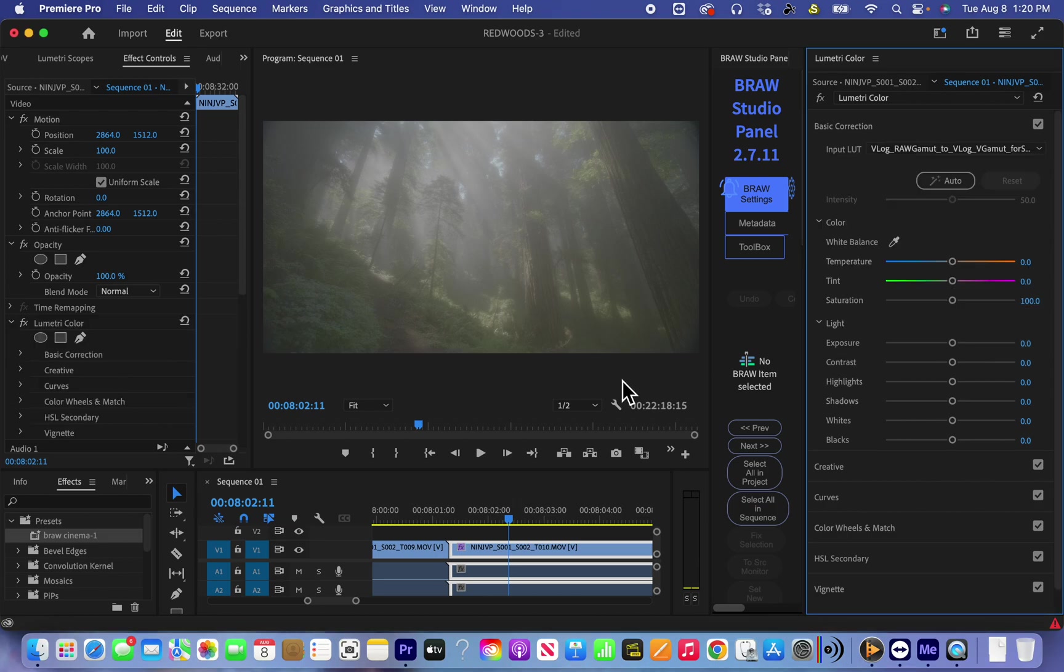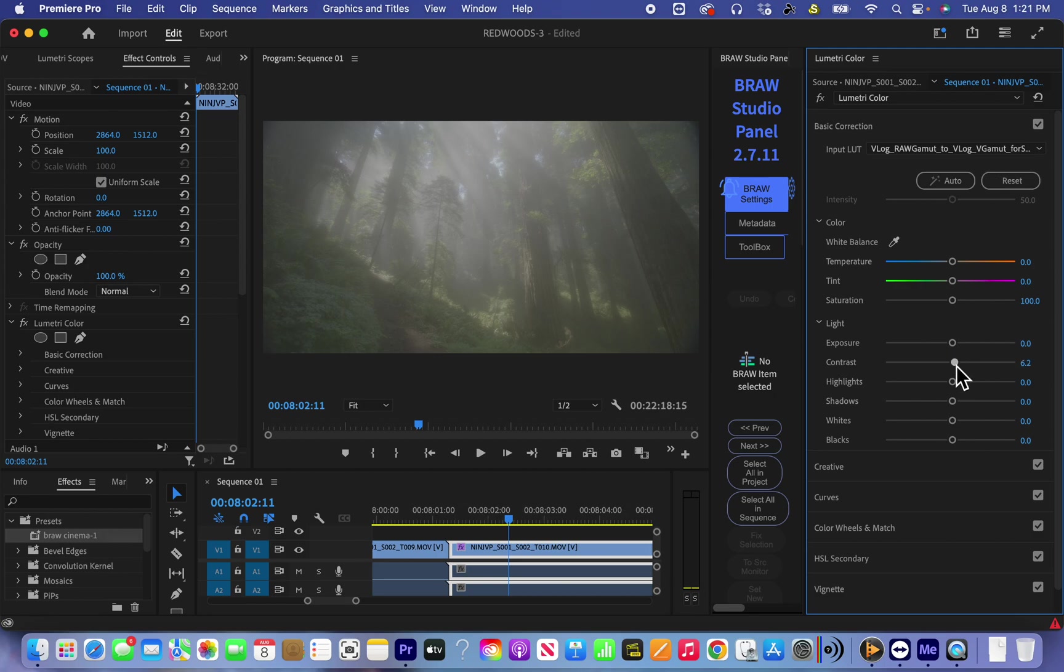I use this LUT. Something changes, but just a little bit, not a lot. So what I do here, I usually give a lot of contrast.